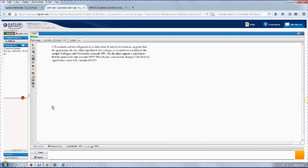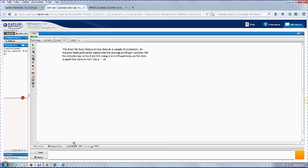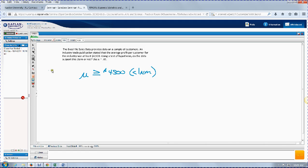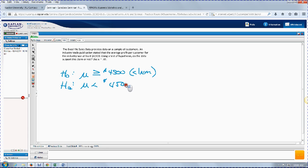Now here's one we're going to do. The publication states that the average profit was at least 4,500. We write that as: mu is greater than or equal to 4,500. That is the claim, and it has to be H sub O because it contains the equal sign. H sub A is mu less than 4,500. We can determine this is a left-tail test because the inequality in H sub A points to the left.